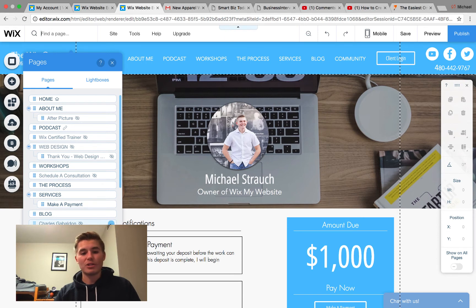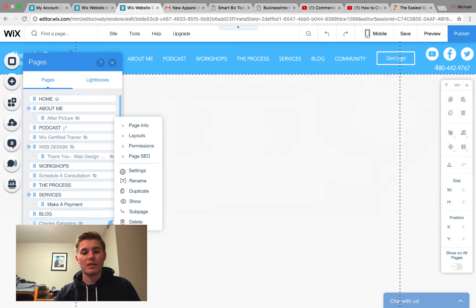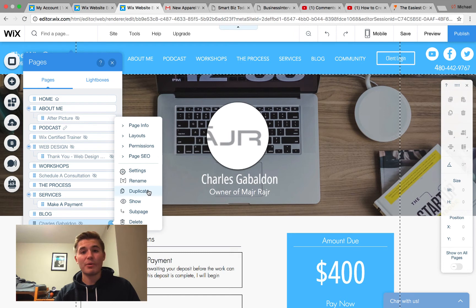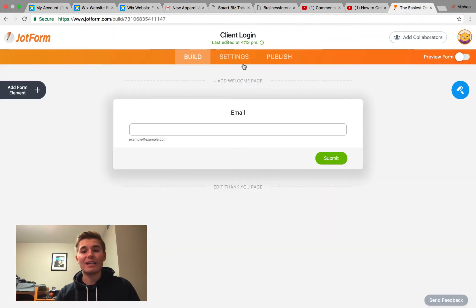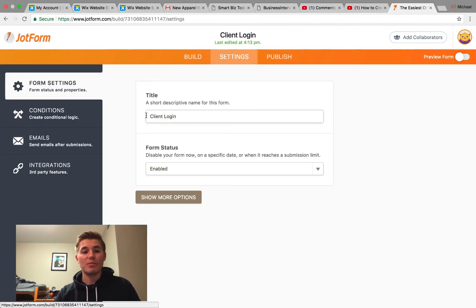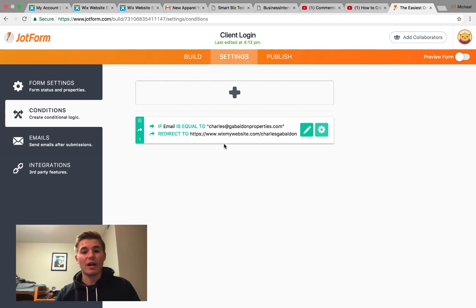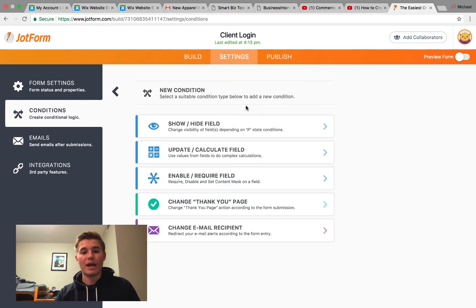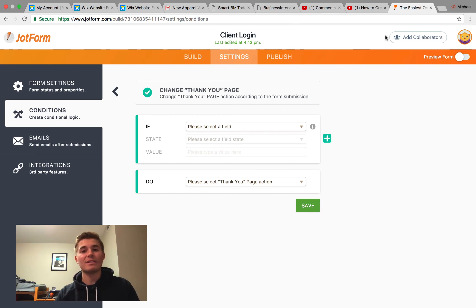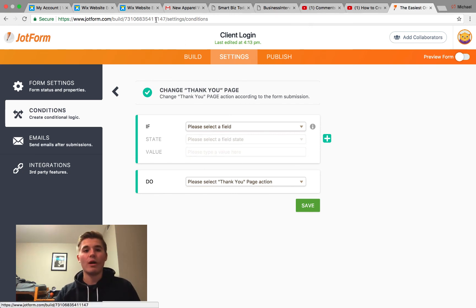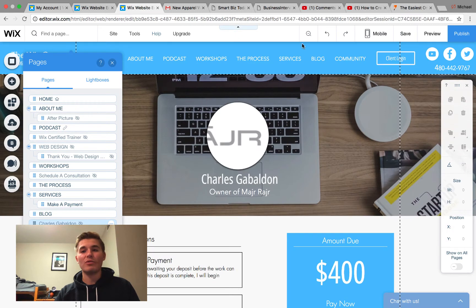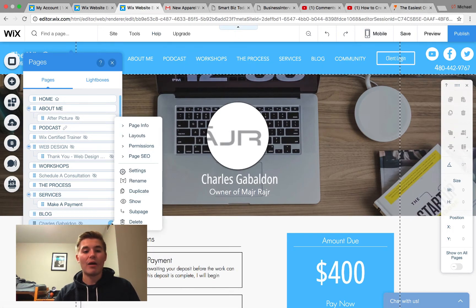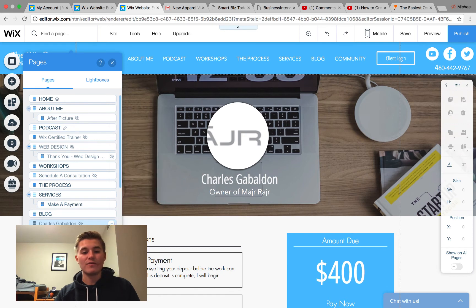You just create a page that looks good that you want your client dashboard to be individually for each client. What you would have to do is I would recommend just simply clicking these three little buttons and pressing Duplicate every time you add a new client, and then making sure you add that condition. Because you need to add a condition for each client. You would do that again, Change Thank You Page, add that client's email in here so that way it's met for that client as well.